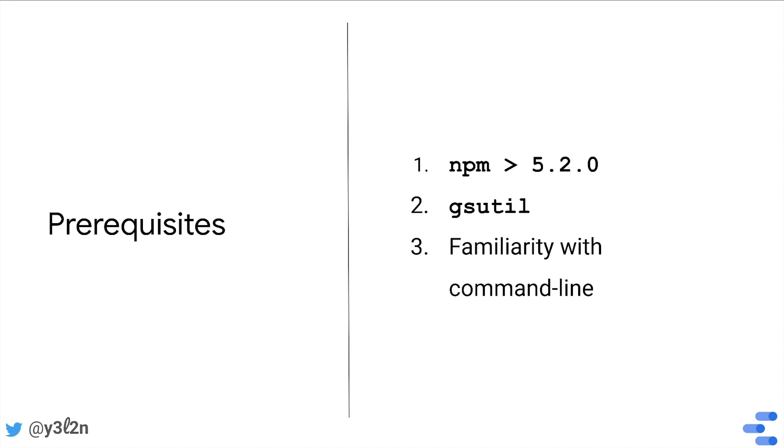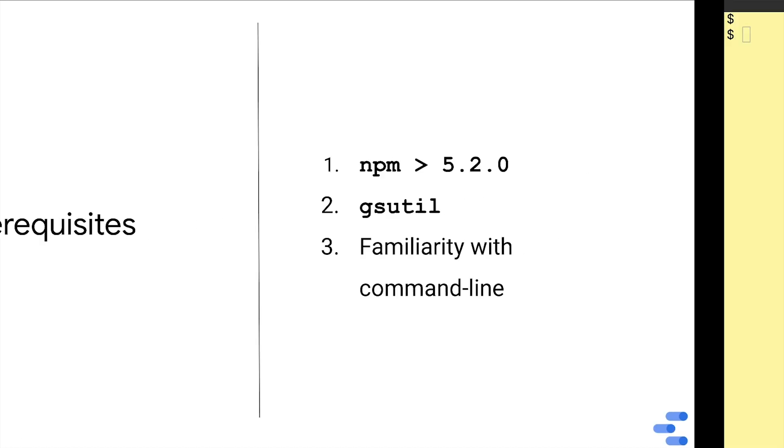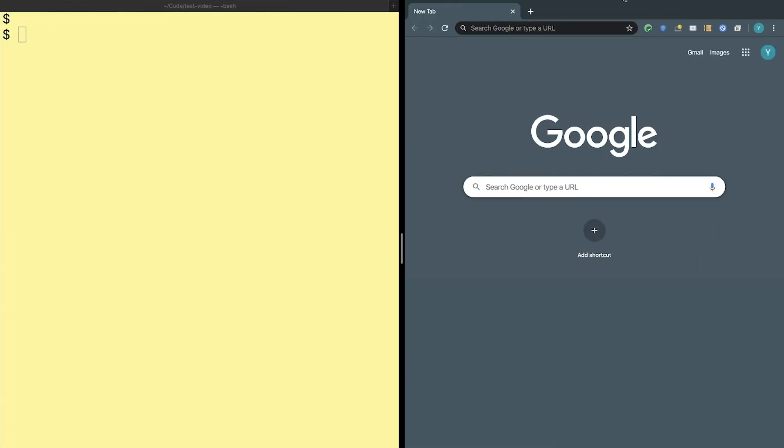Let's actually get started now with the project. To create a project, run npx @google/dscc-gen viz to create a new visualization.